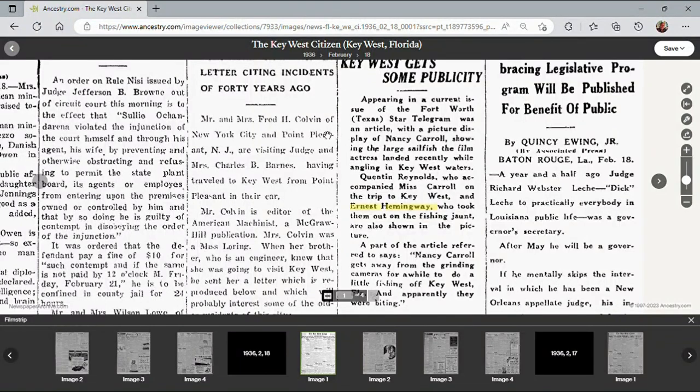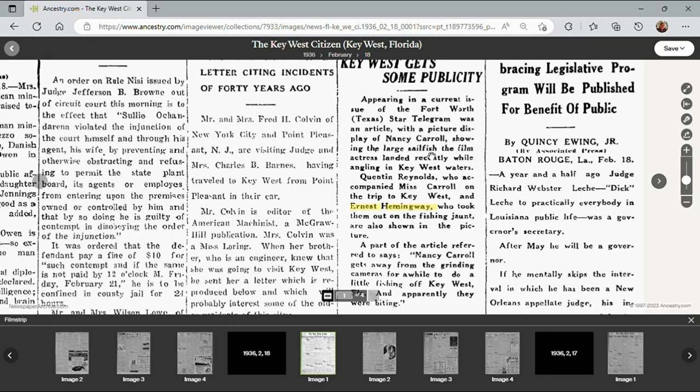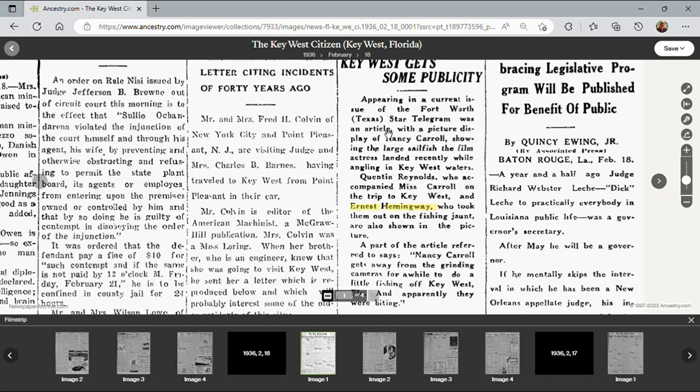And we can see this is an image from the Key West Citizen. Appearing in the current issue of the Fort Worth Telegram was an article with pictures showing Nancy Carroll and the large sailfish the film actress landed while recently angling in Key West. And obviously she was with Ernest Hemingway, right, so we can tie those people together.